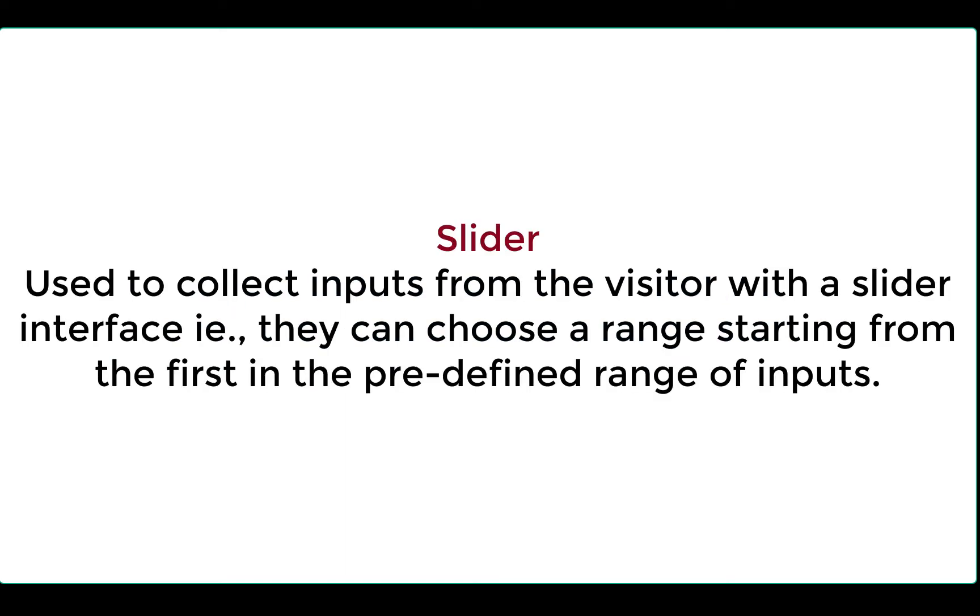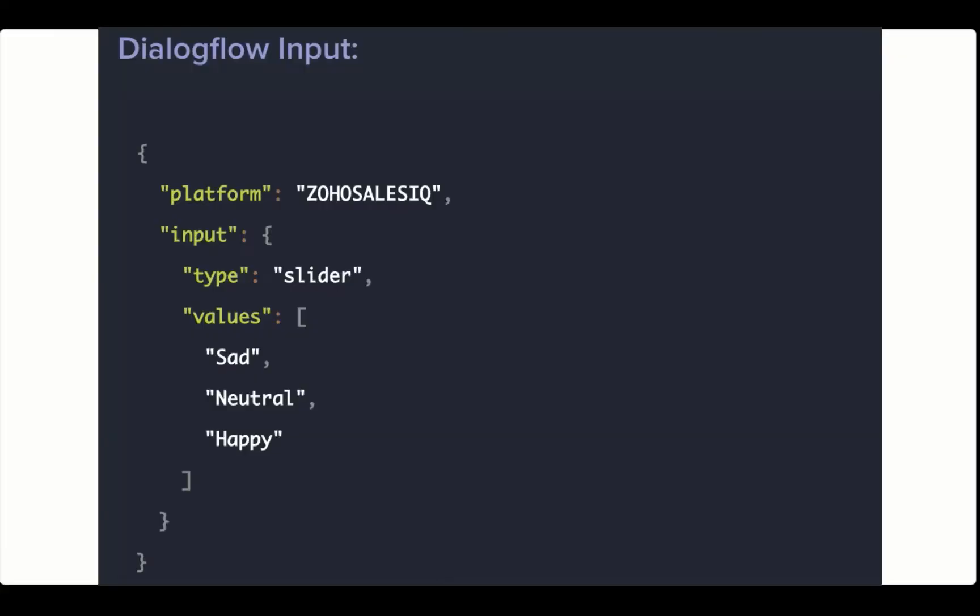For example, let us choose the slider option. This card can be used to collect the input from the visitor with a slider interface.